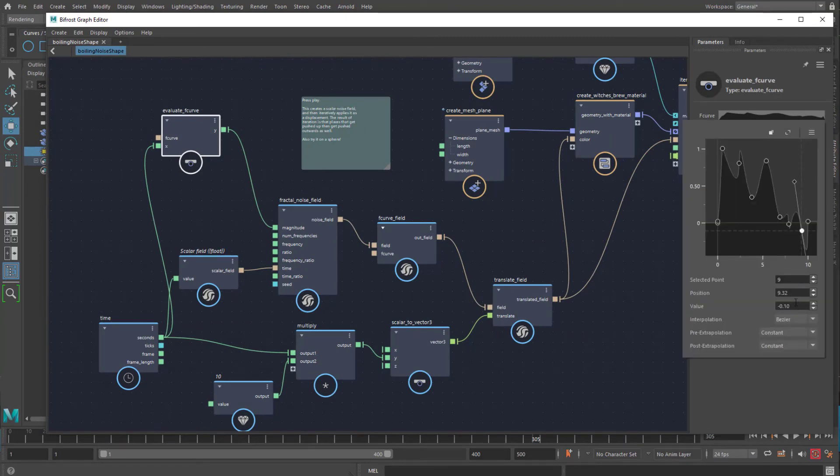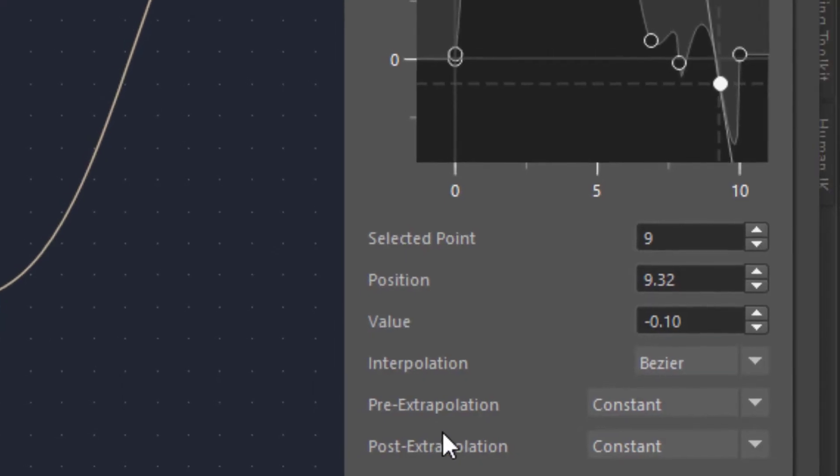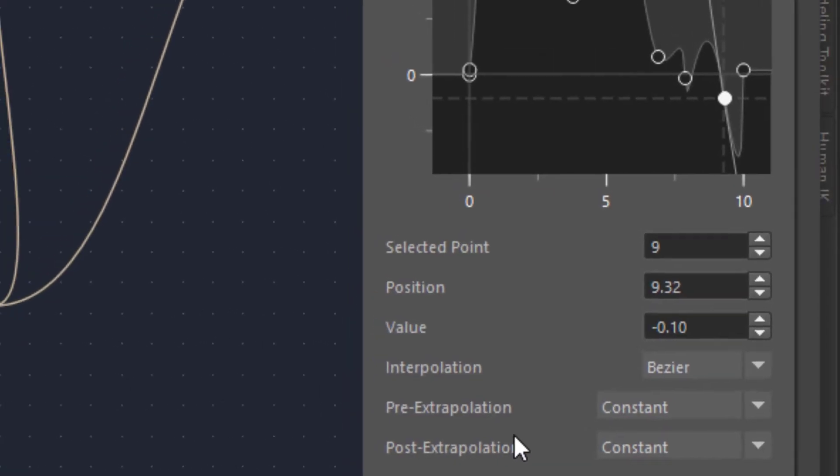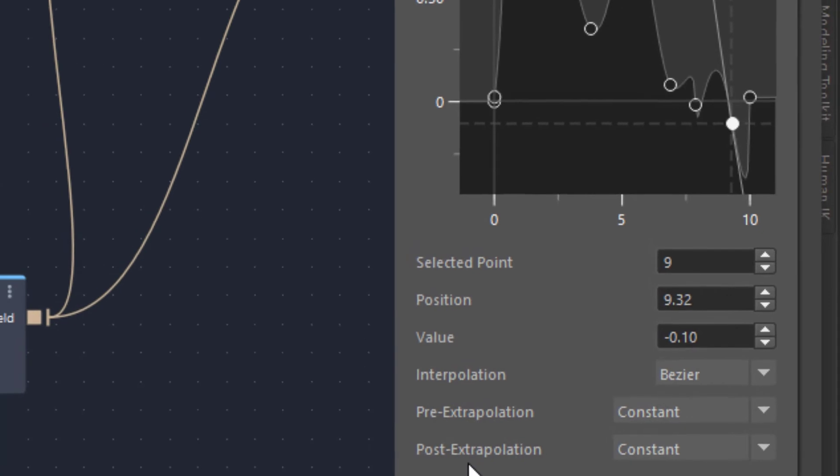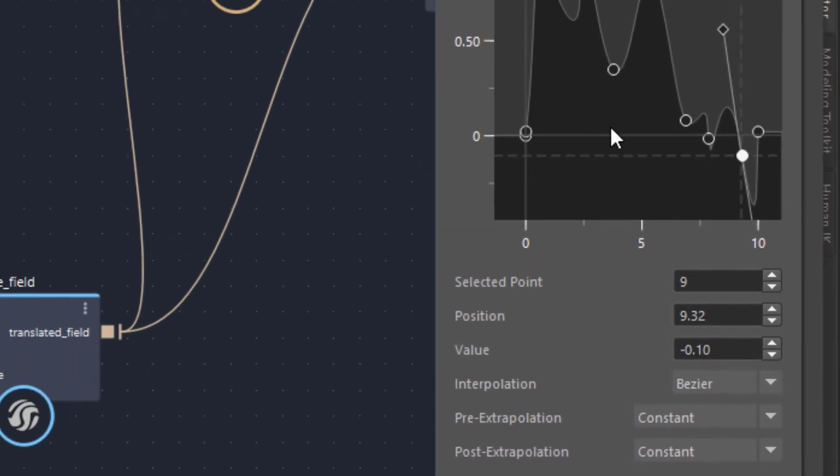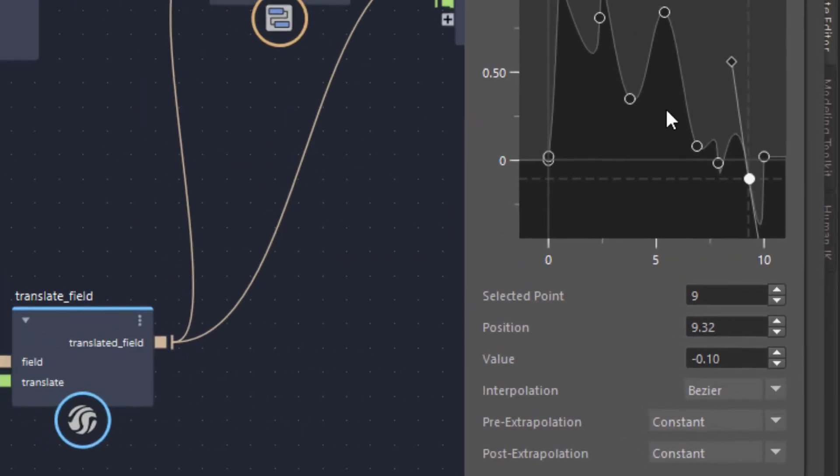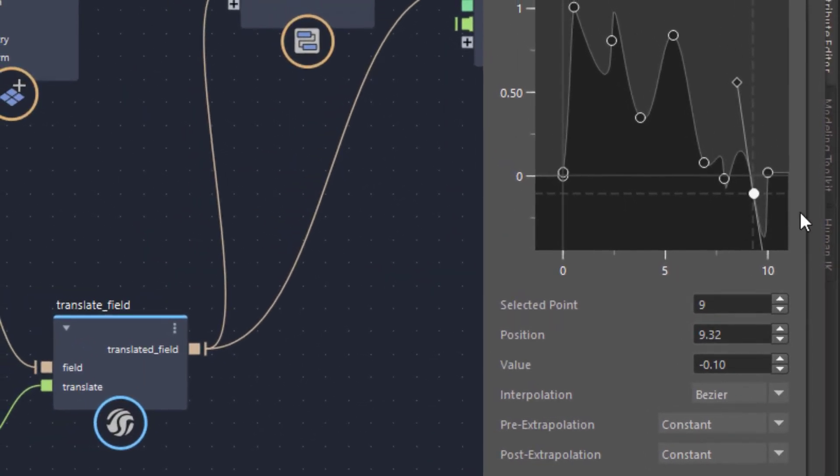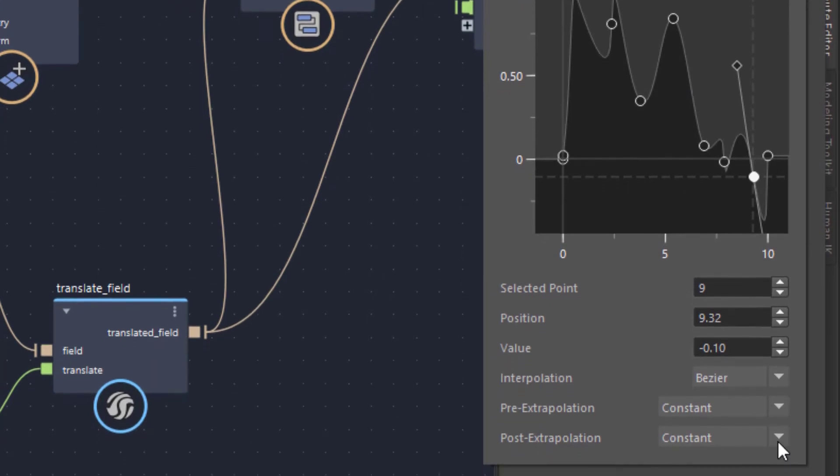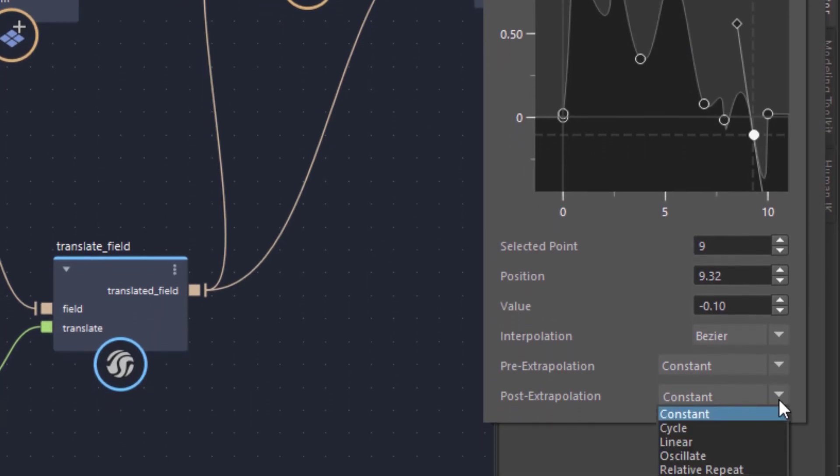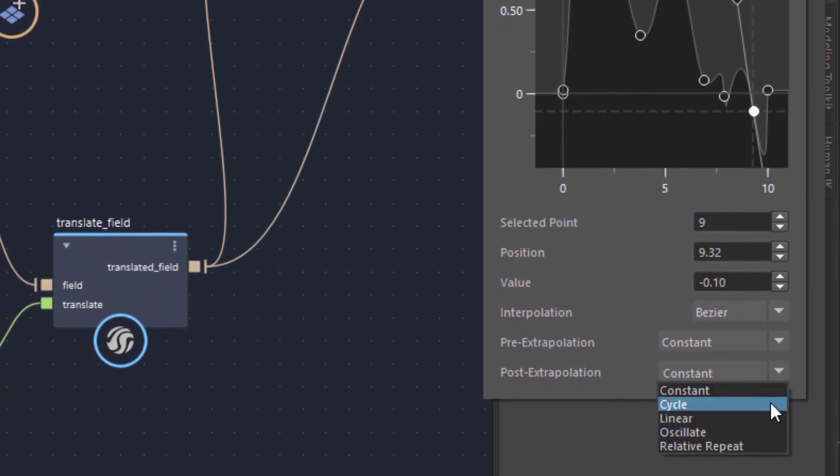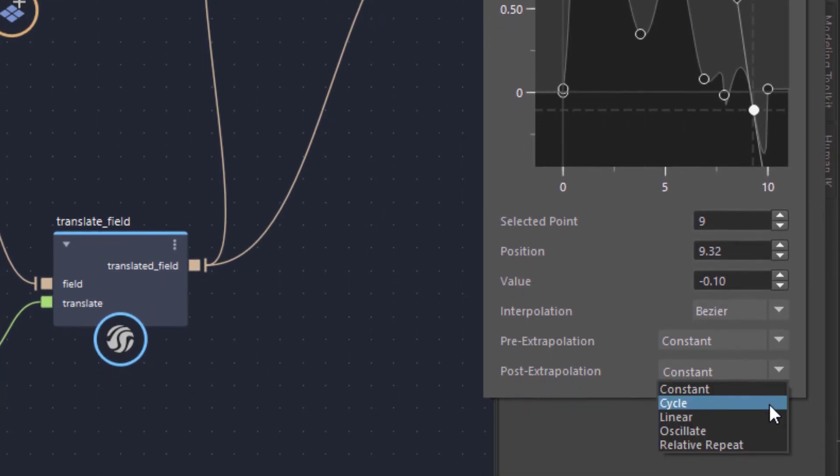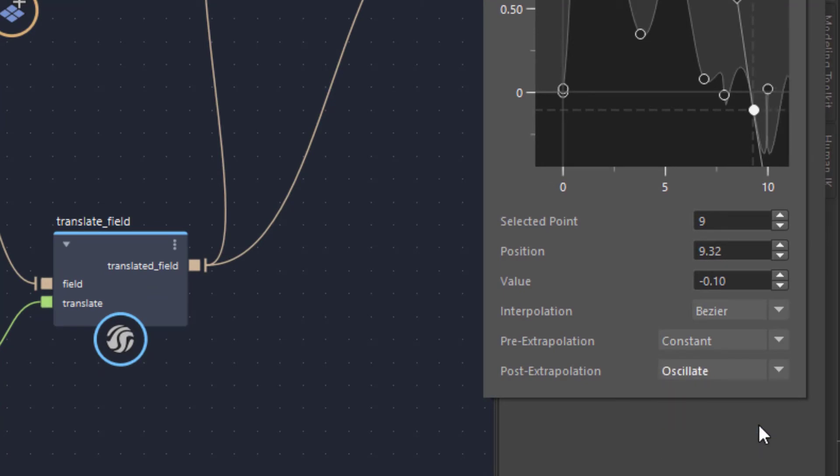You can change the pre-extrapolation and the post-extrapolation, before that and after this shape here, from constant to another mode. For example cycle, that means repetition or oscillate, which means going back and forth.